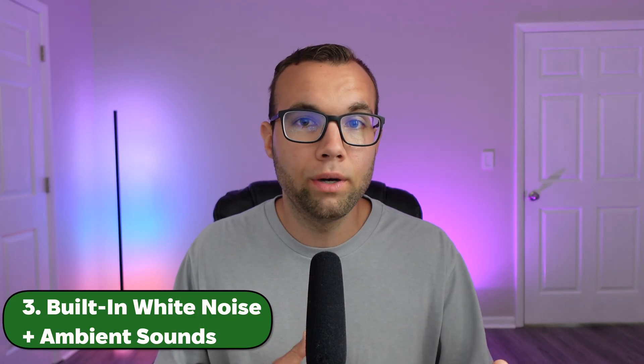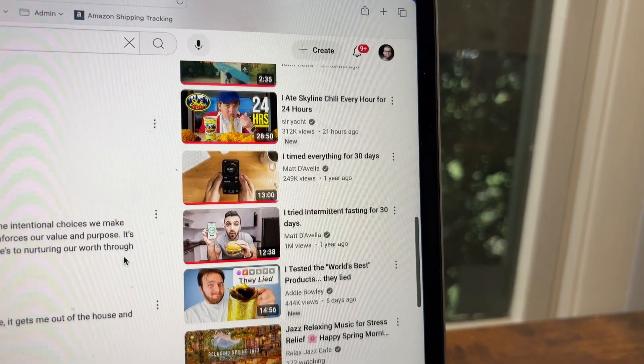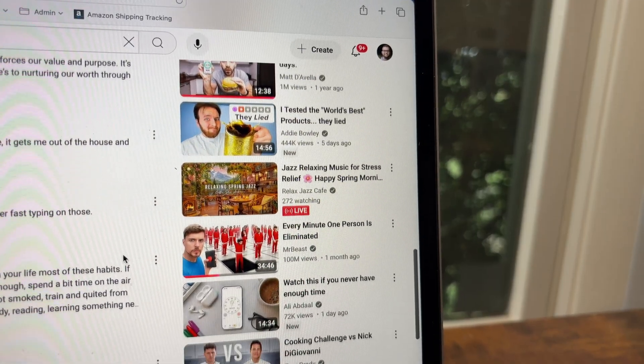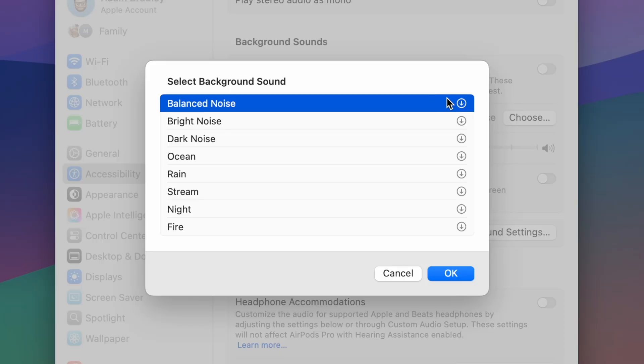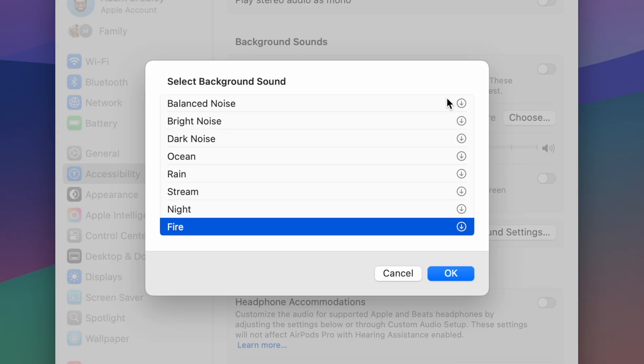Number three is white noise and ambient sounds. When I'm working, I like to have soft background music playing to drown out noise and help me focus. I usually loop a YouTube video of some sort, but I often get distracted by the recommended videos on the sidebar, and it also doesn't work if you're offline. Your Mac actually has built-in ambient sounds, ranging from gentle rainfall to crackling firewood, plus classic white noise and more. It's an easy way to create your own bubble of calm and focus without the distraction of other YouTube videos.